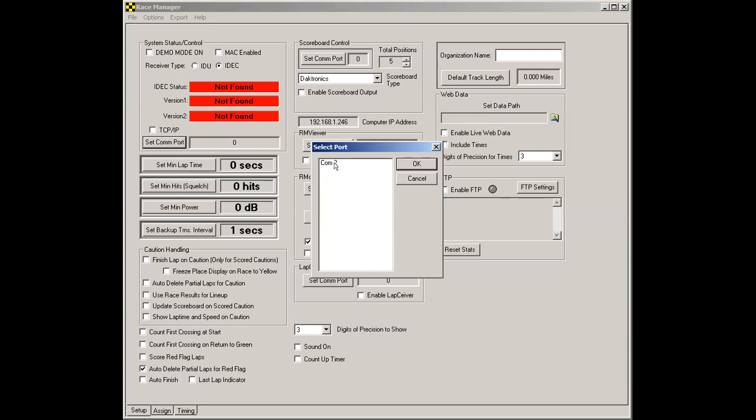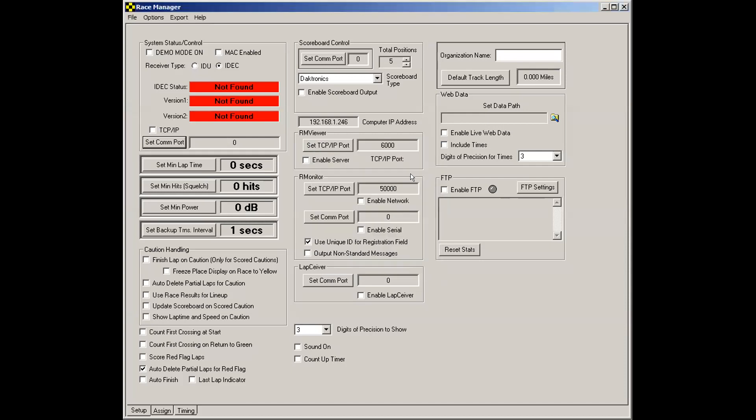So in this case, I only have one of these. Sometimes you can have more than one. For instance, maybe you have another one that's driving a scoreboard controller. If you don't know which one is which, what you can do is make note of what's in here. Say there's a com 2 and a com 5 and a com 7. Click the cancel button, and then you will unplug the USB end from your computer.